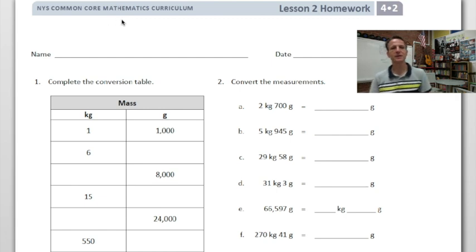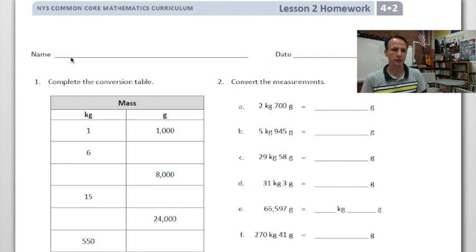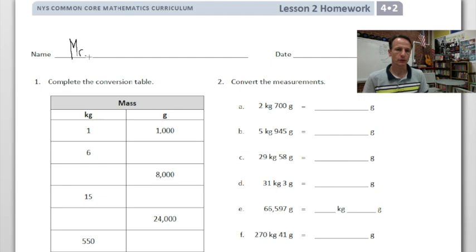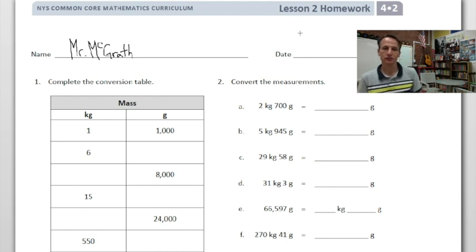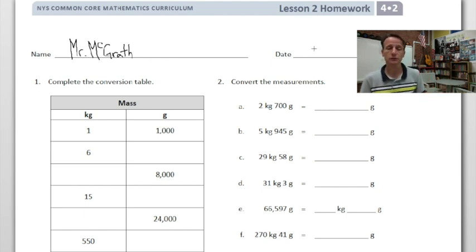It's homework time! Here we go — Lesson 2 homework, let's do it. Let's start by putting our name at the top. It's worth taking a minute to do this now so you don't forget to turn it in. Write today's date as well.